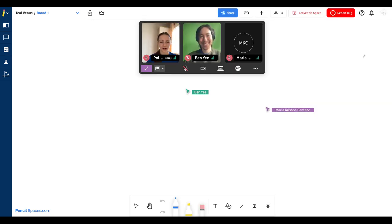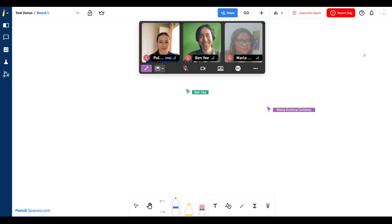That's it for participant management in Pencil Spaces. We hope that you enjoyed this video and we thank you for watching.